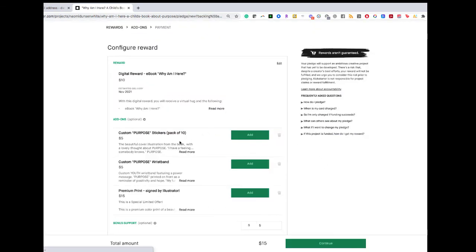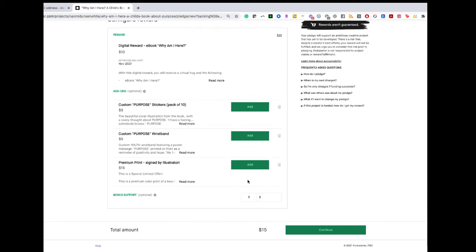Sometimes authors will have add-ons and you can add on additional rewards here, or you can add any bonus support.